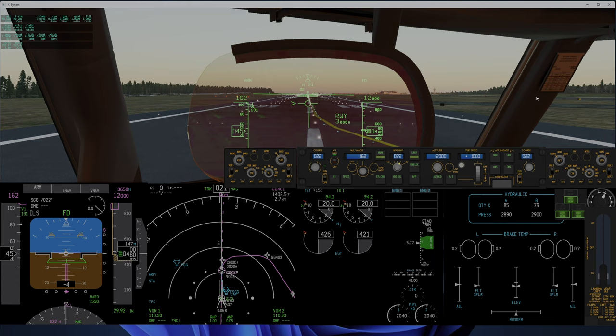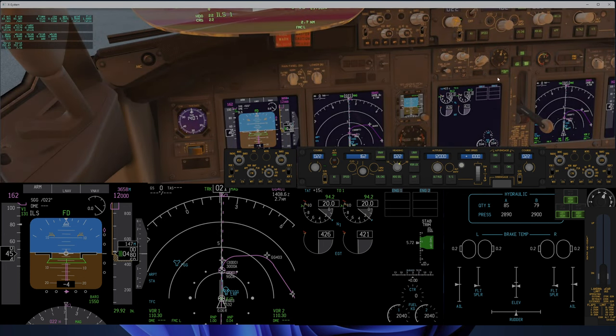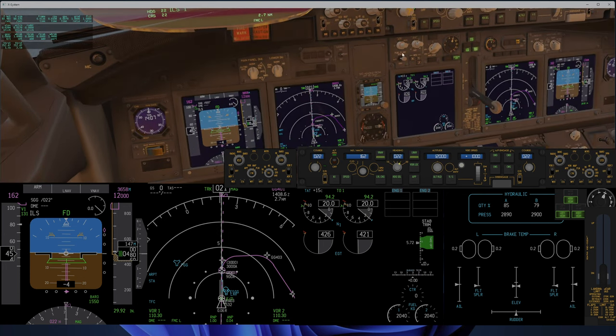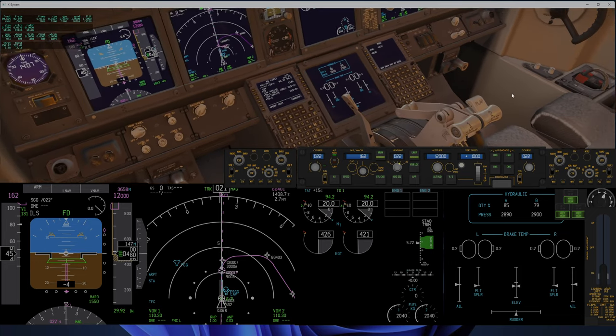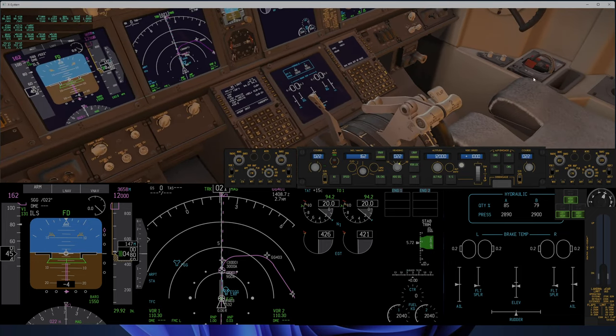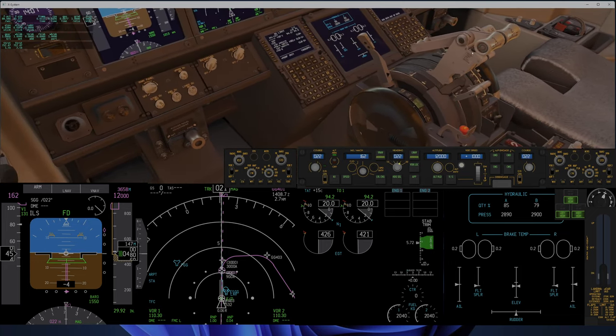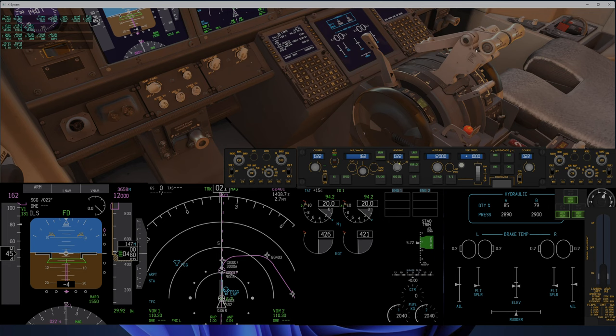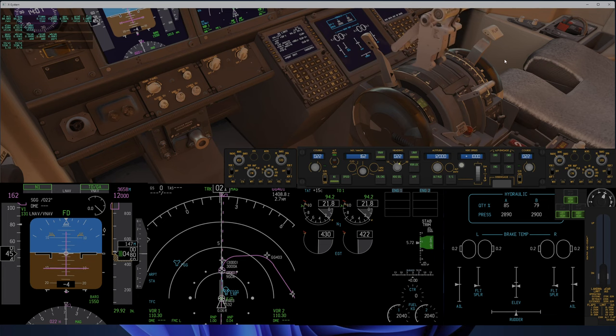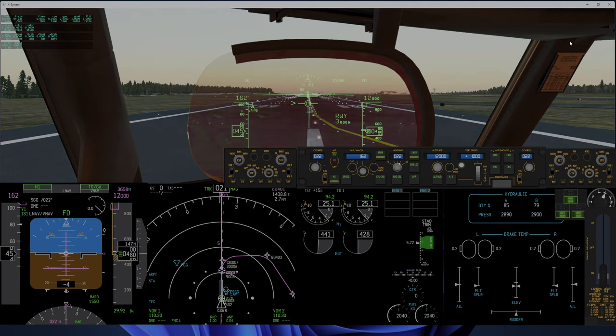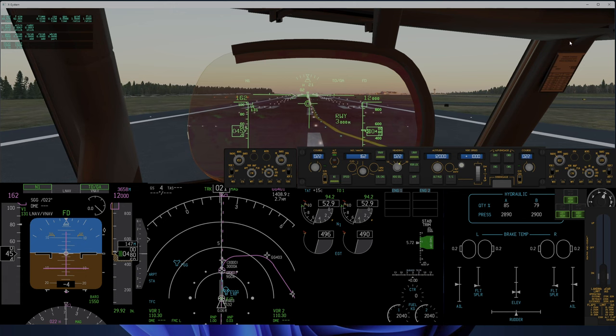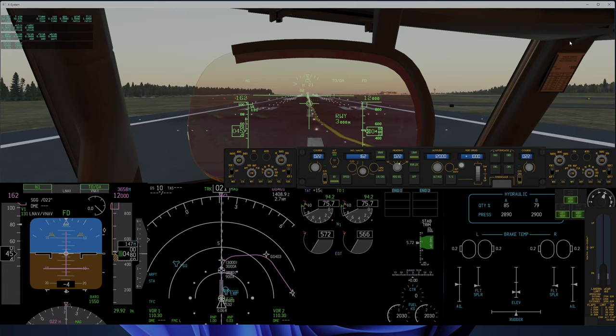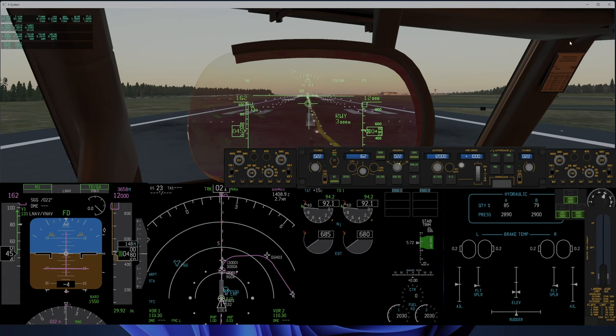We are ready for takeoff. Everything is set for takeoff and I will push TOGA. Push controls forward. Stabilized.